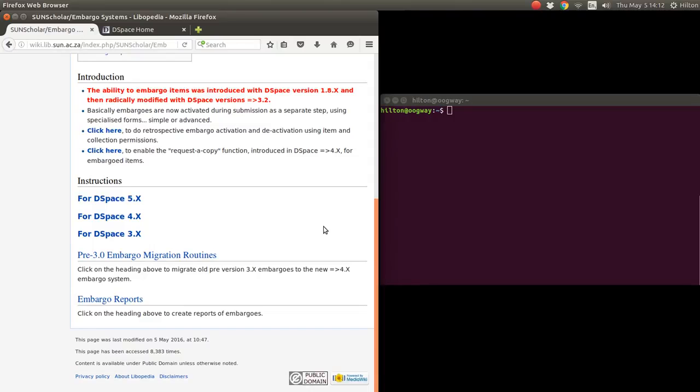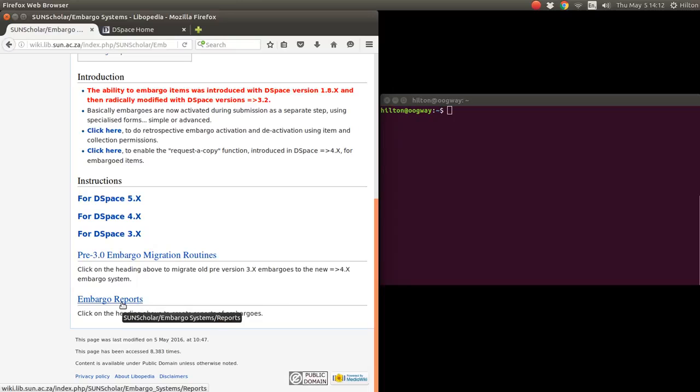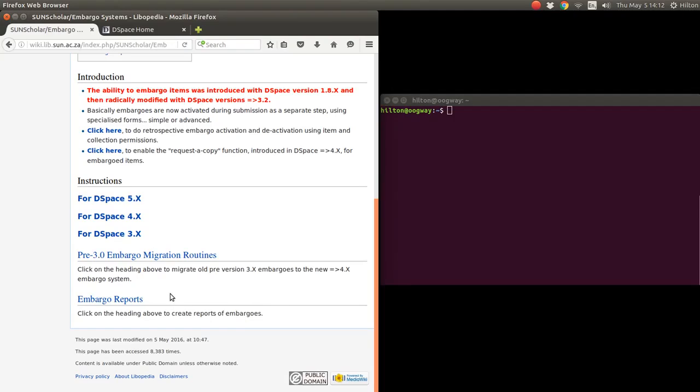There was an embargo routine or process with DSpace versions 1.8 and 3. To migrate those embargoes to the new embargo system, I have a wiki page there - the pre-3.0 embargo migration routines. I've also added what was discussed on the mailing list. People wanted reports of the embargoes, and there are some scripts and tips on how to create reports.